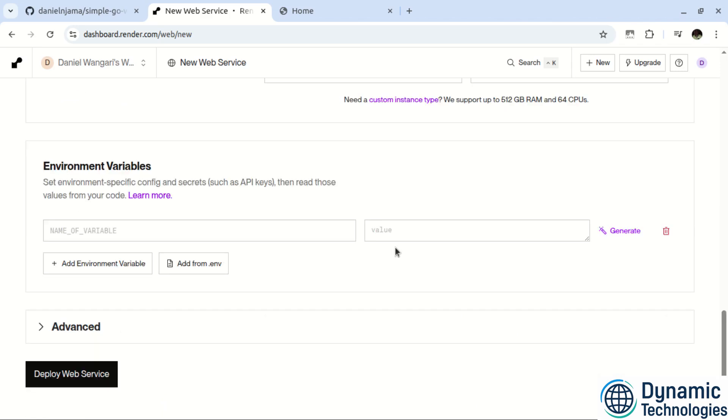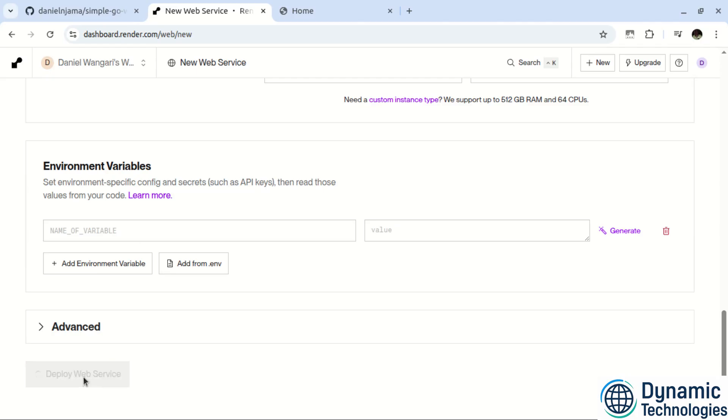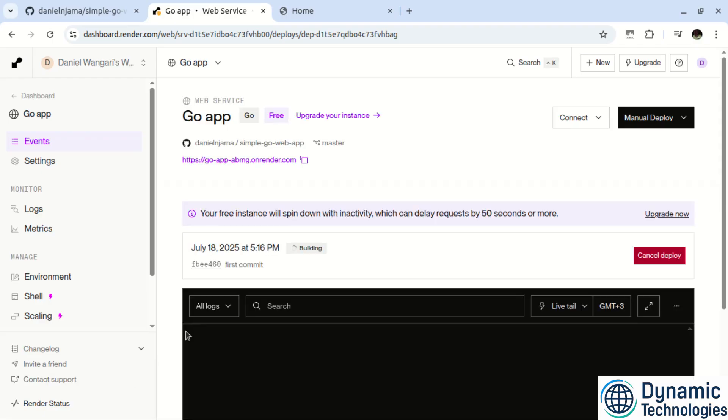Then scroll down in case you have used any environment variables, be sure to include them here and proceed and click deploy web service. Then allow a few minutes for the deployment to take place.